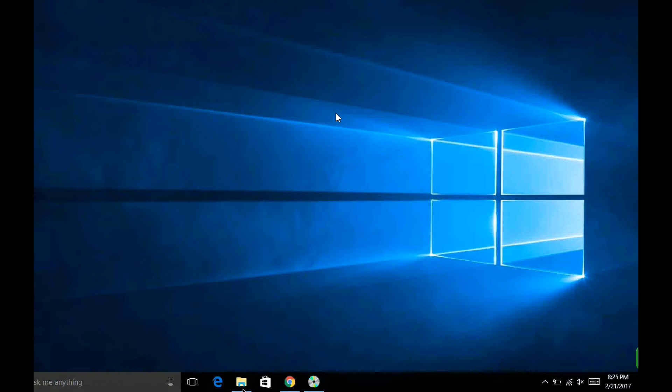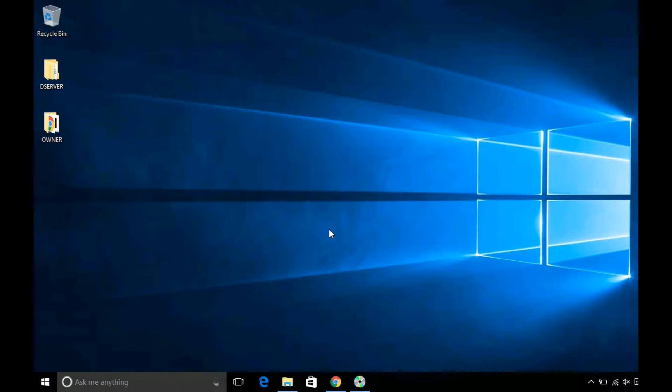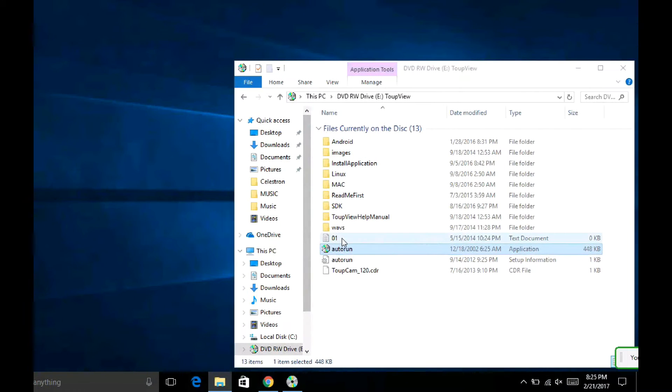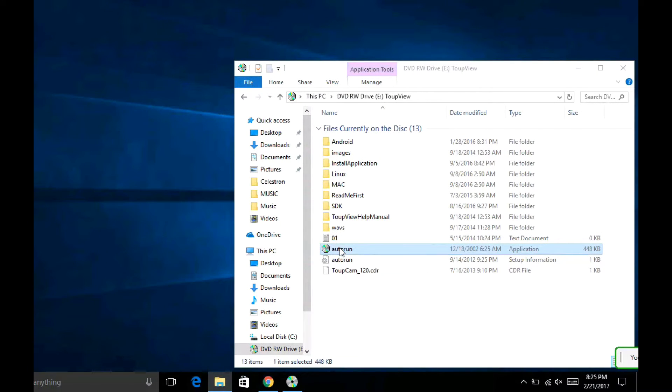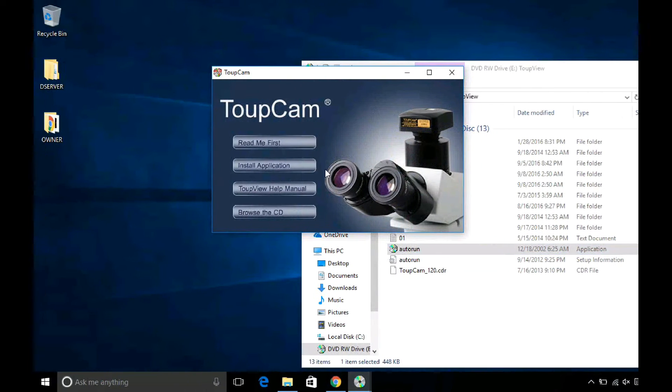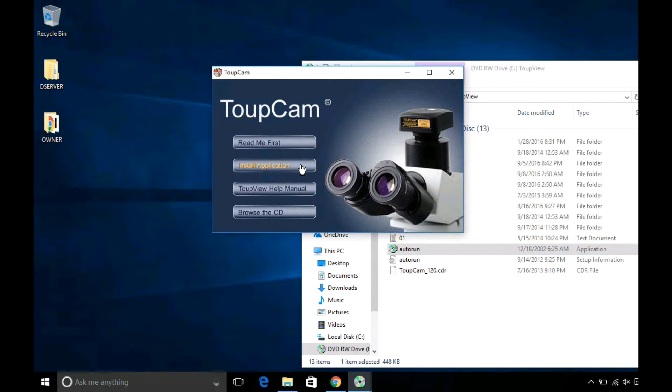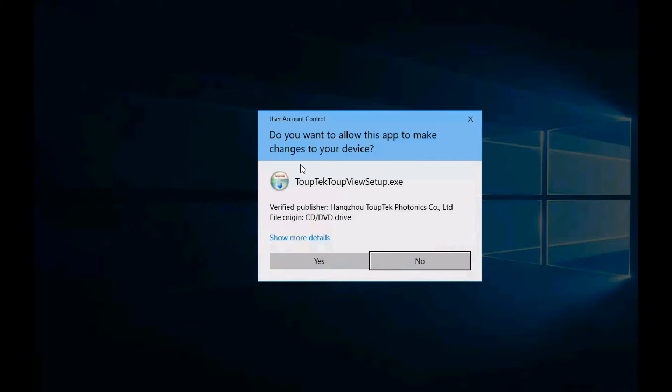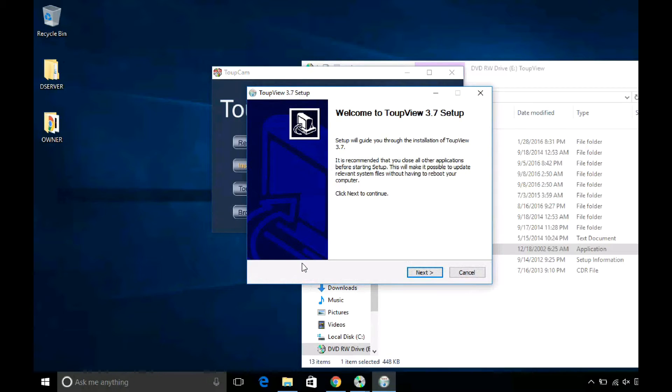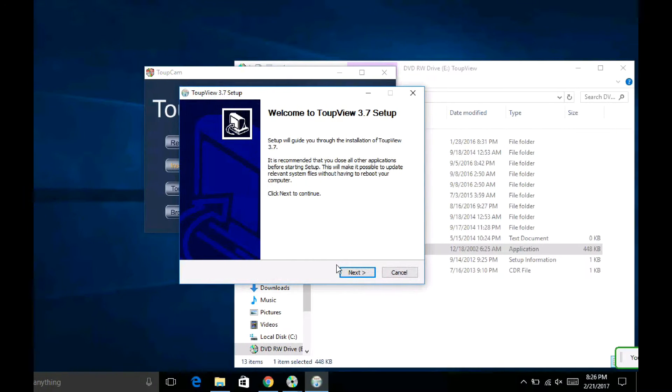After you insert the disk, launch the software called Autorun and click on the button that says install application. It will ask you for user control, allow it and then press the next button.